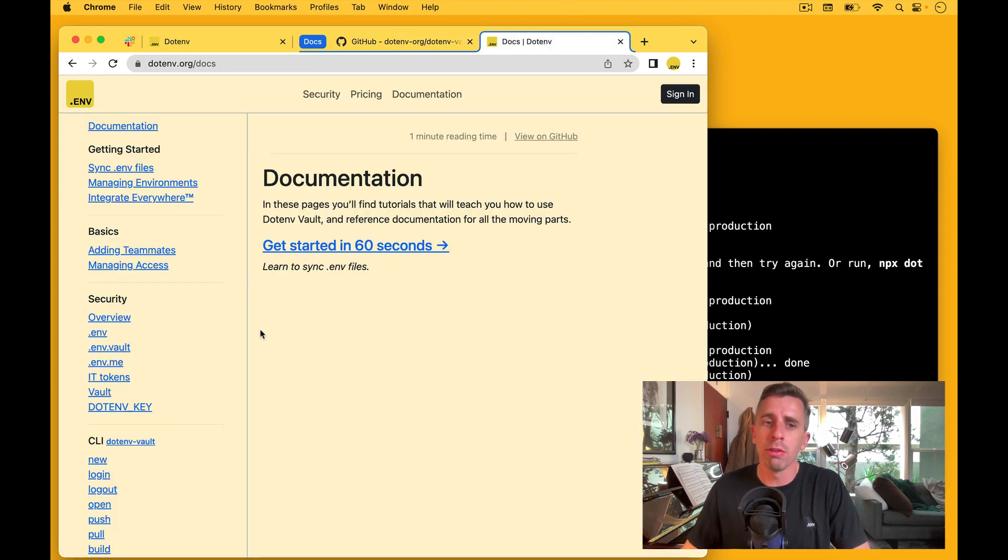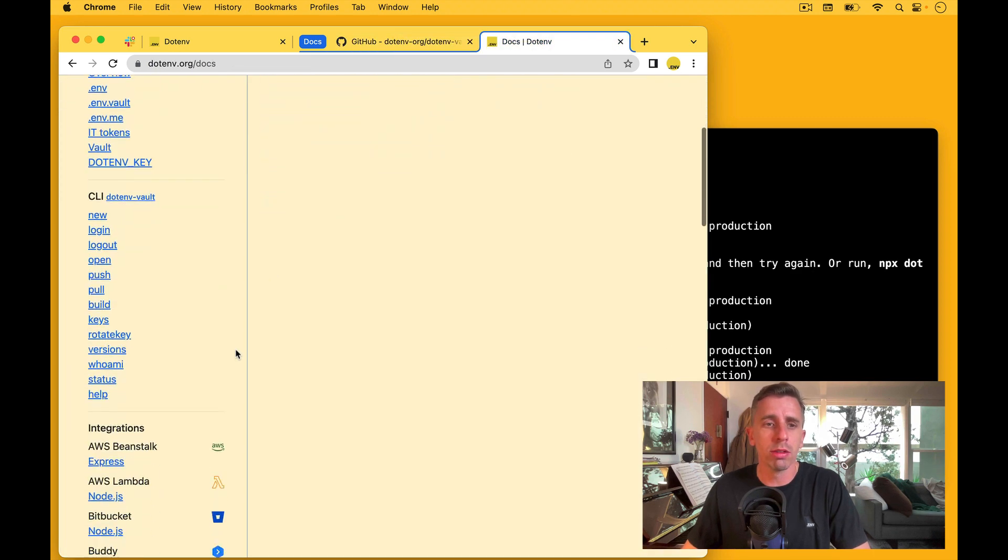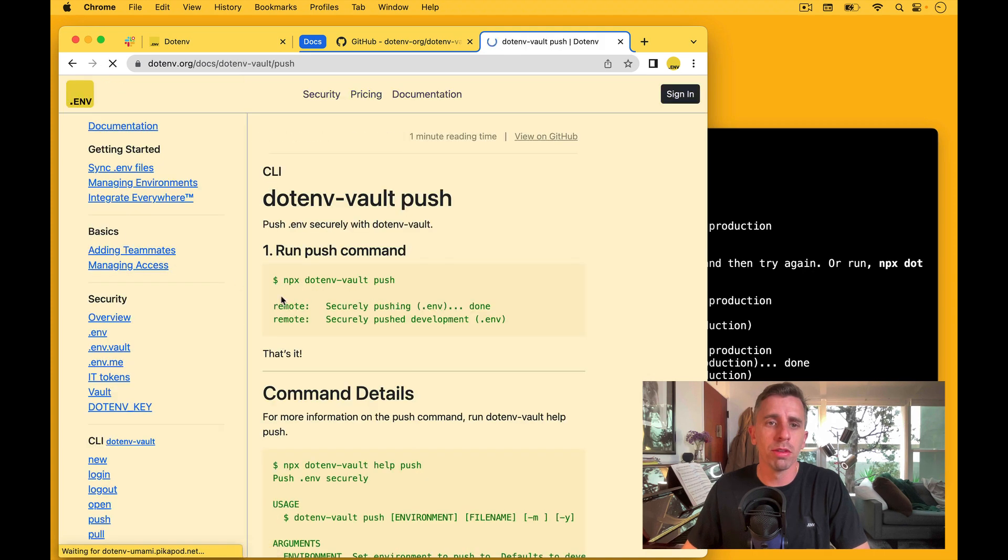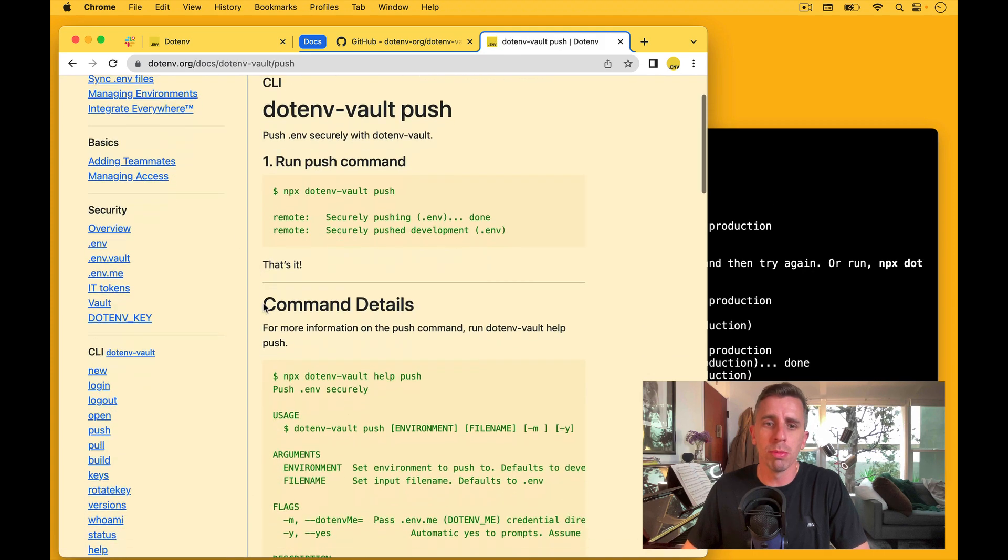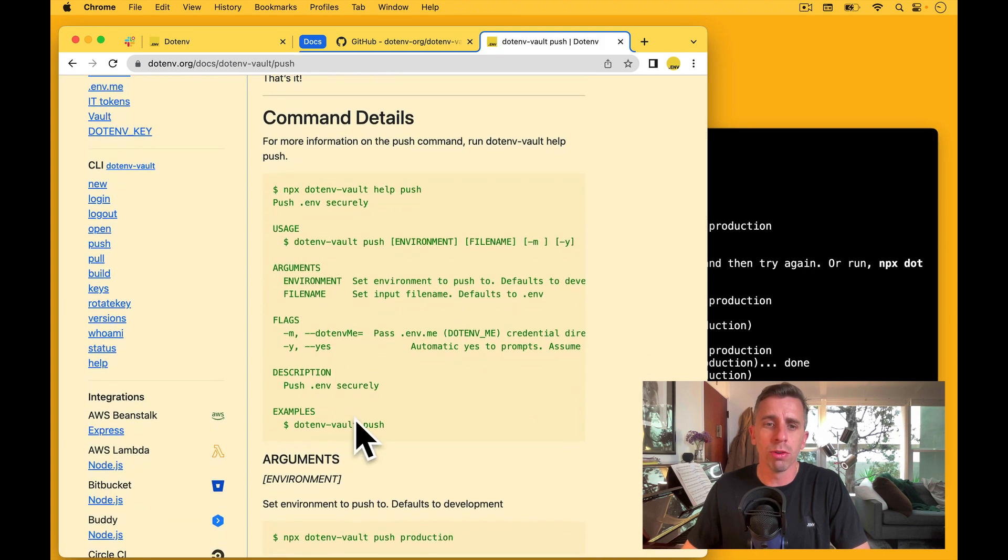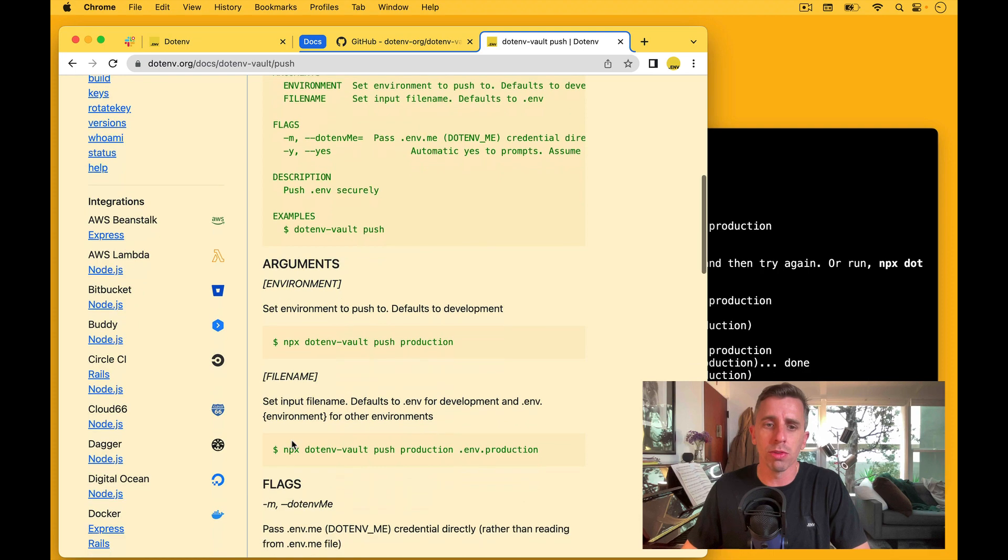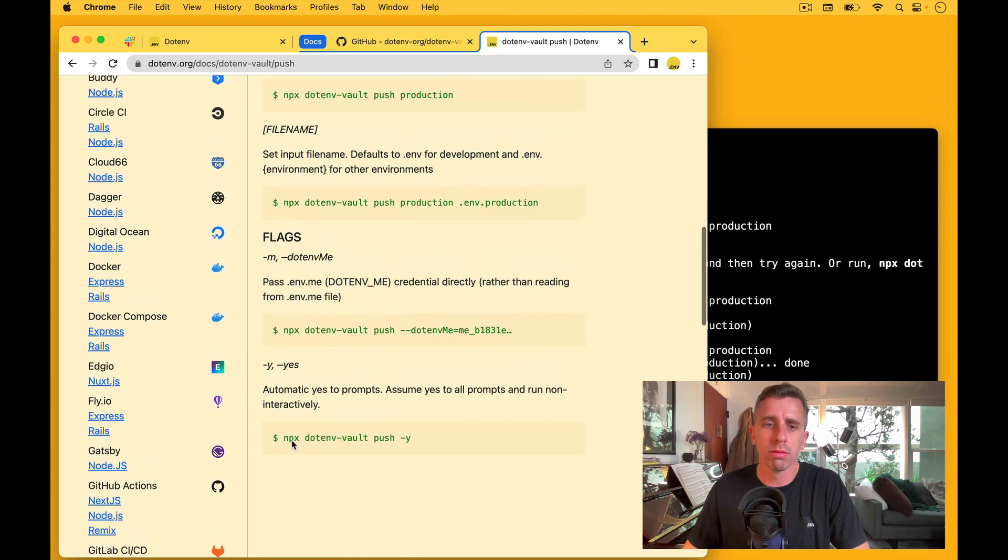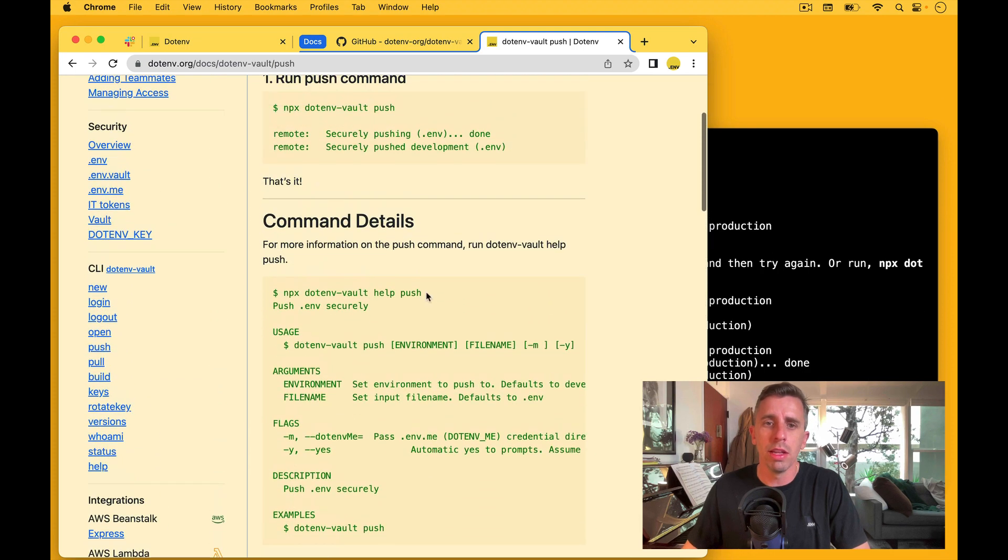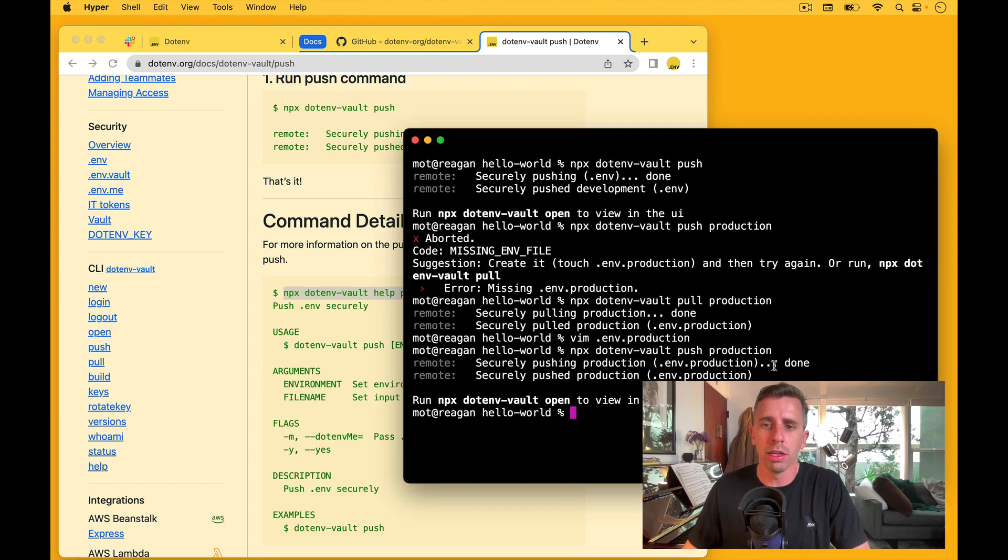We also have it under our docs. So you can come here to the left and go to the push command. And that'll show you further details with those arguments and further examples. And then you can run the help command. So let's run that here.